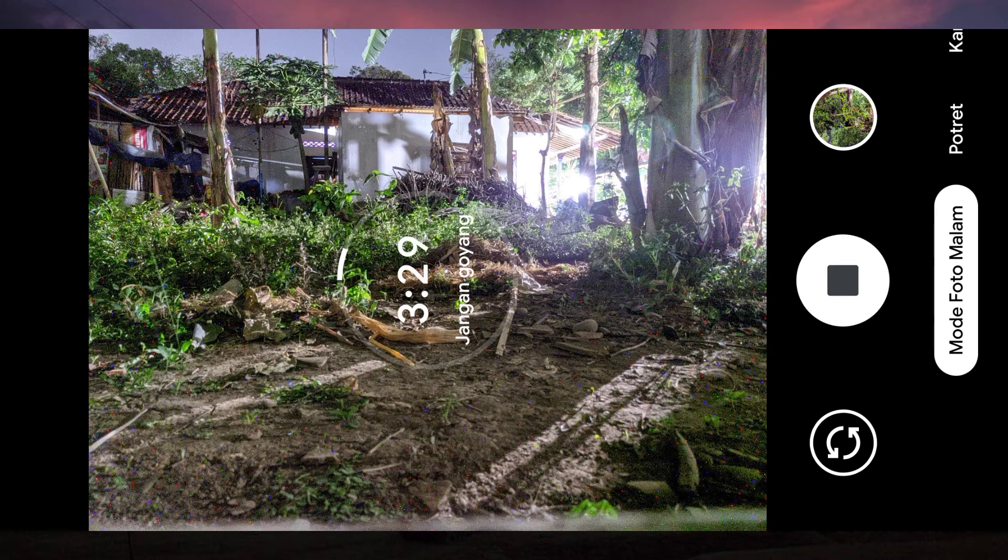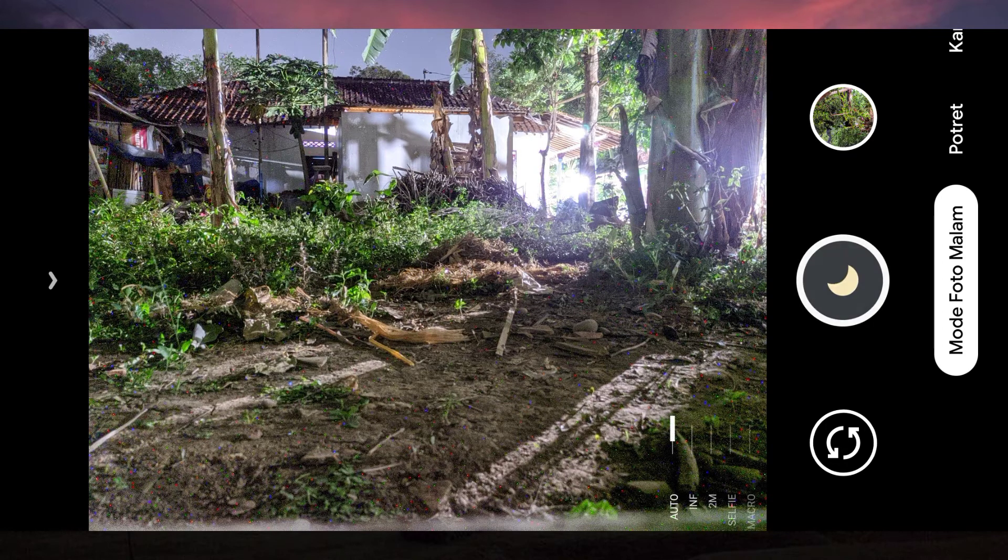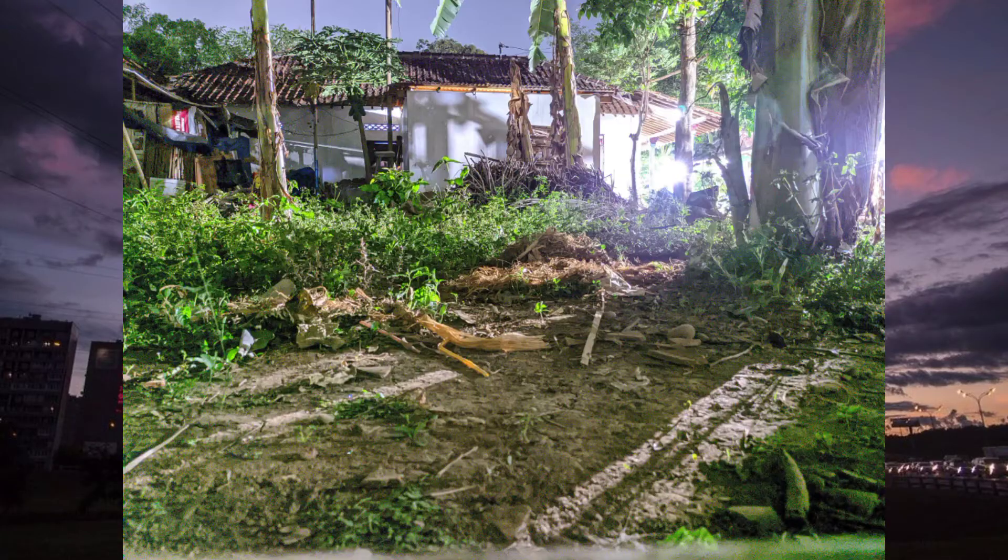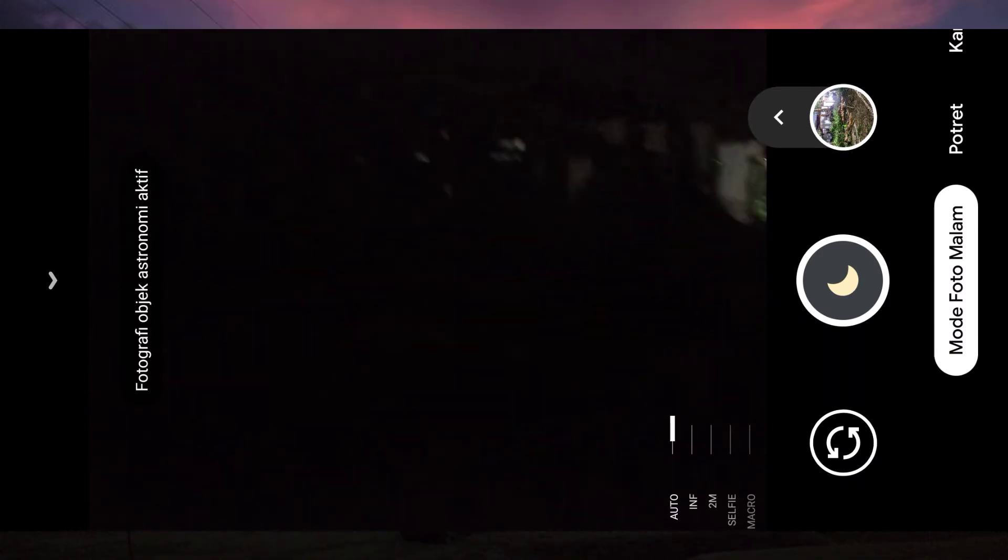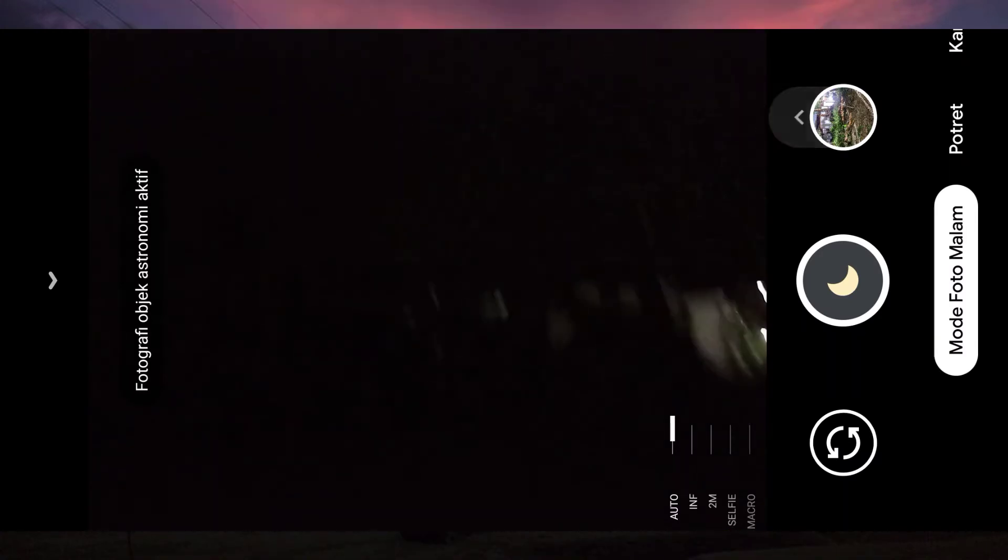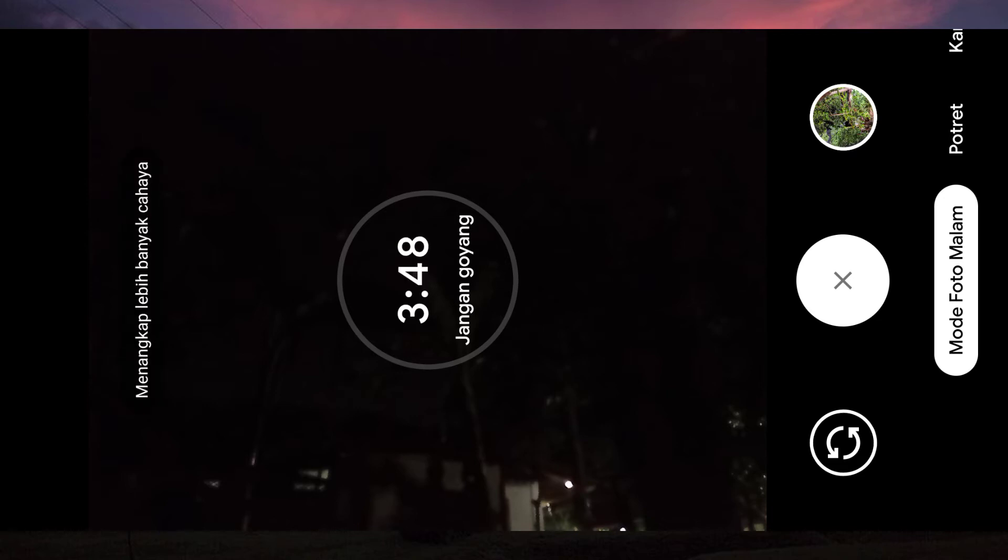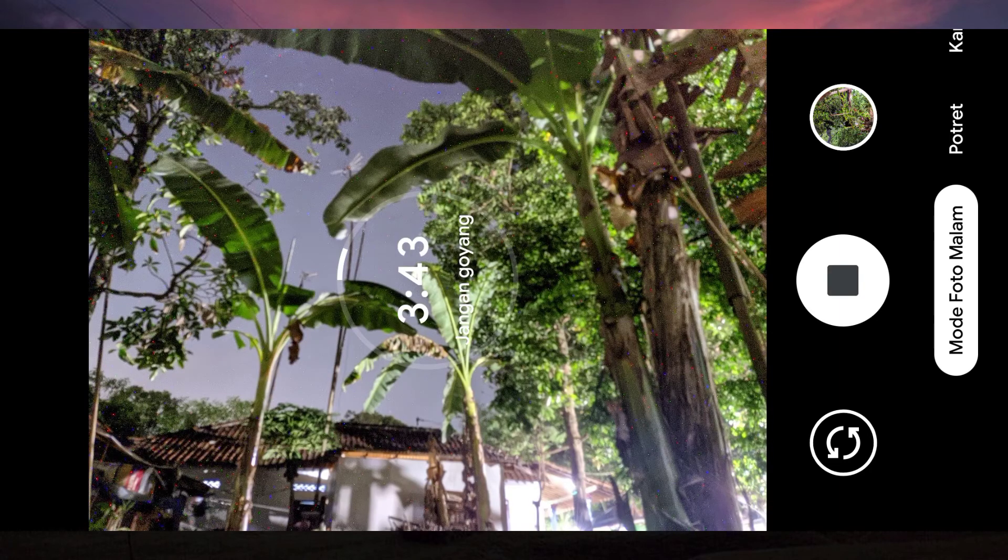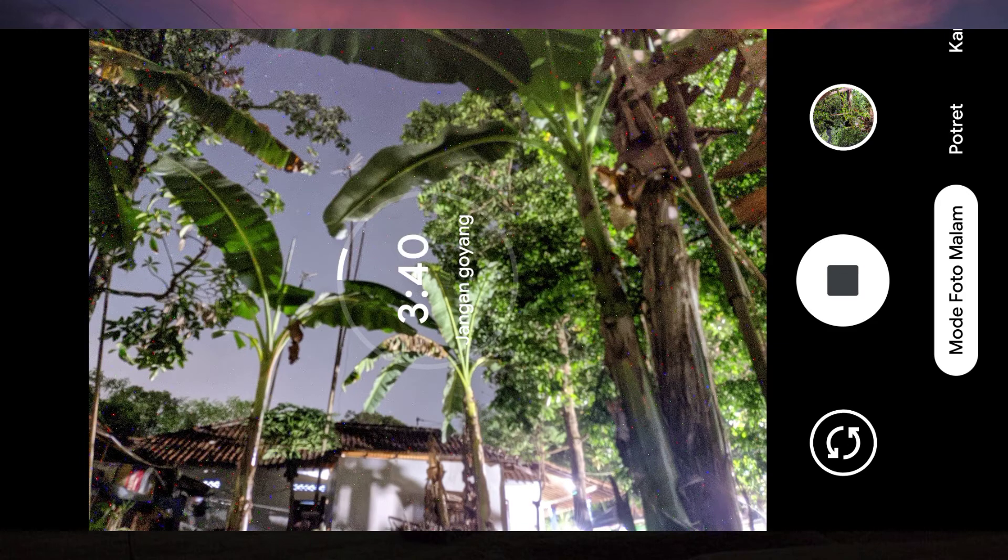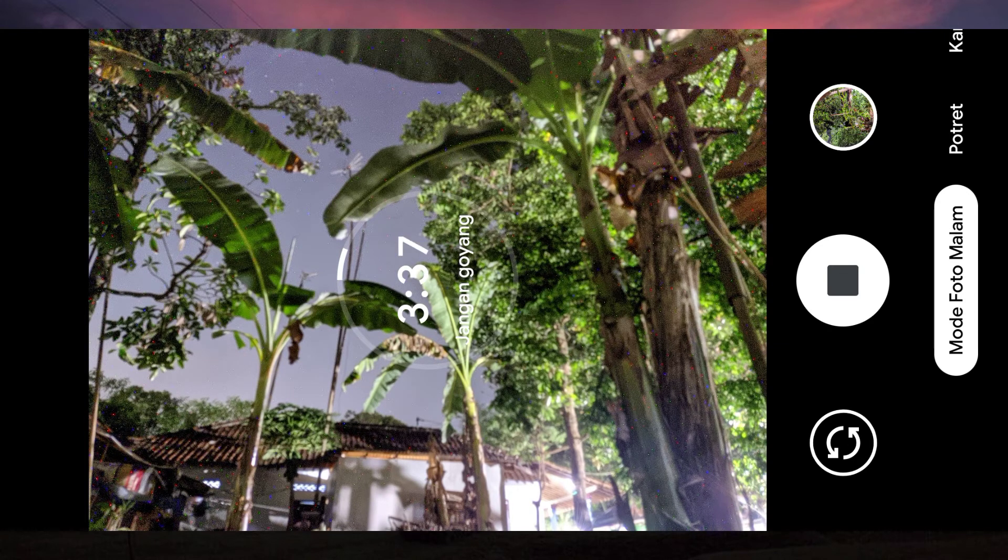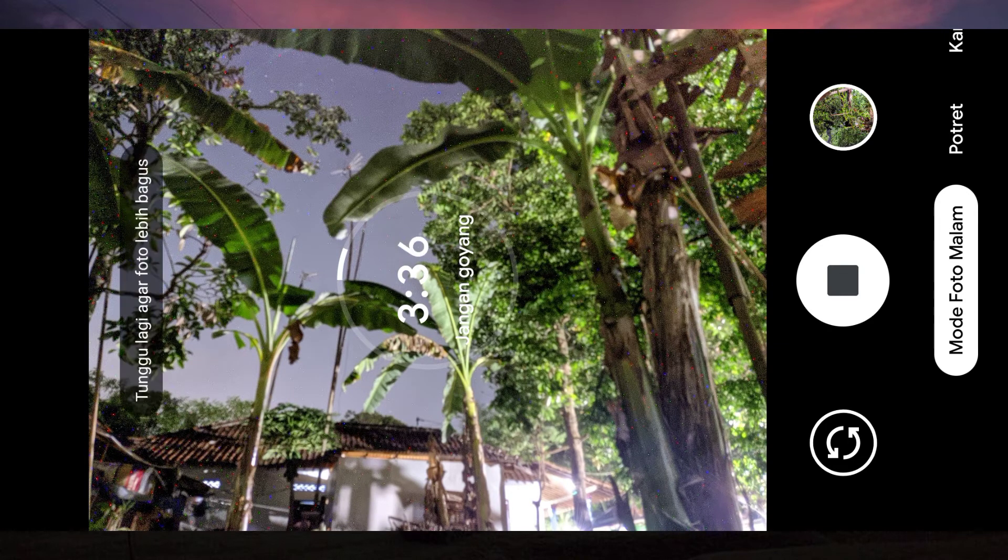Oke kita stop untuk hasilnya mantap sekali guys, kalian bisa lihat ini tempatnya gelap. Enggak perlu nunggu sampai empat menit ya guys. Cepat, oke guys sudah mulai kelihatan nih, konfliknya ini bagus sekali guys.